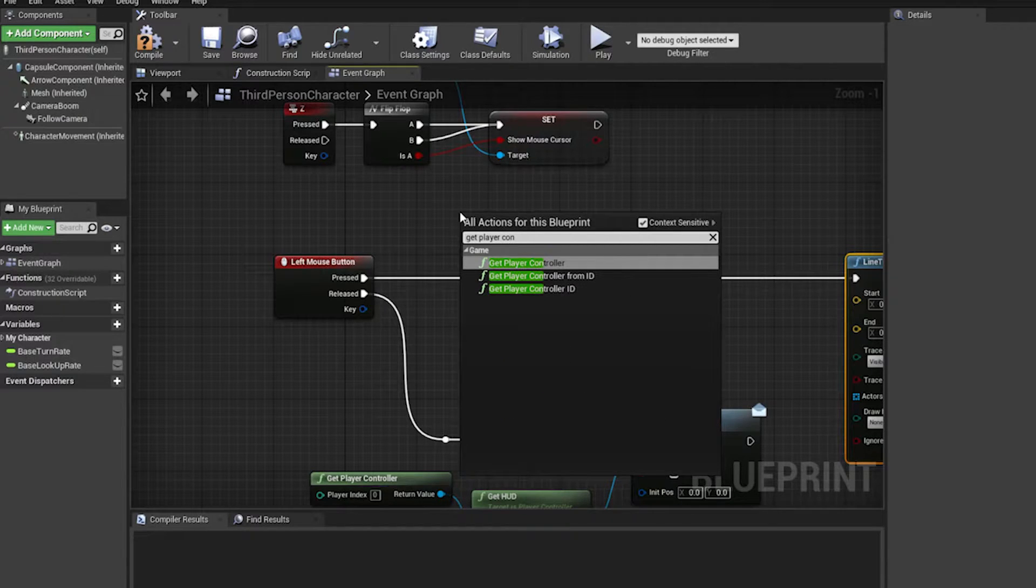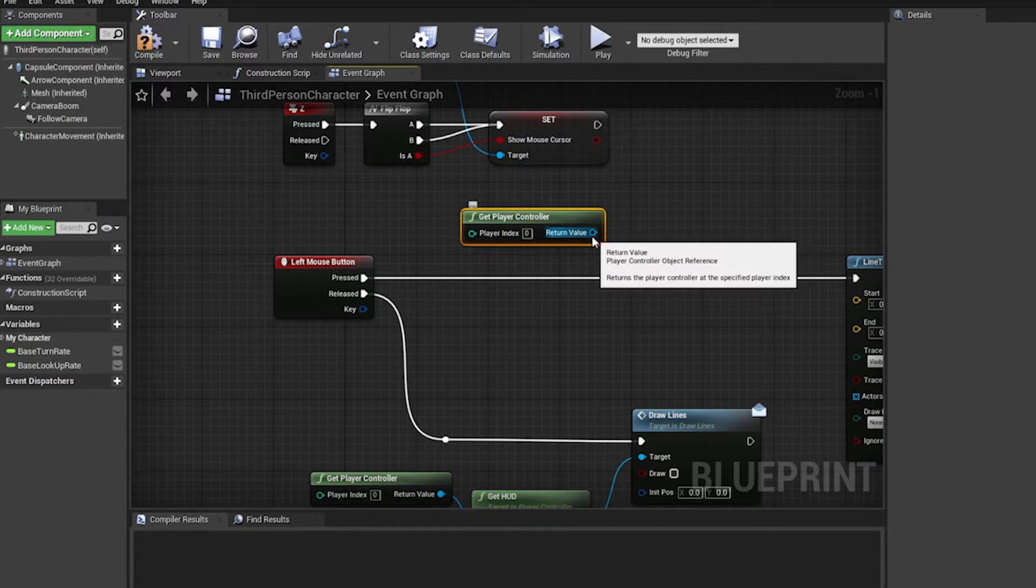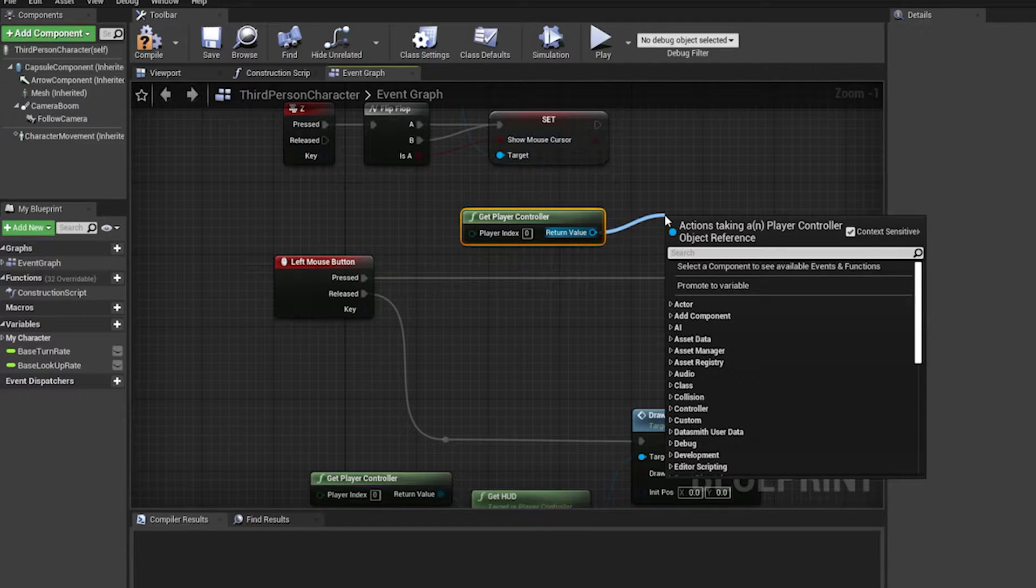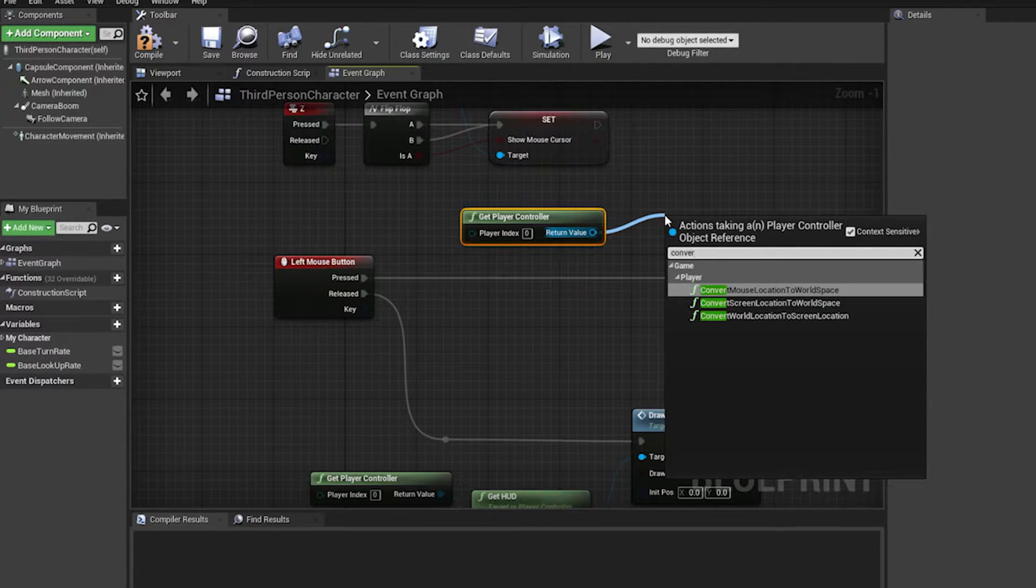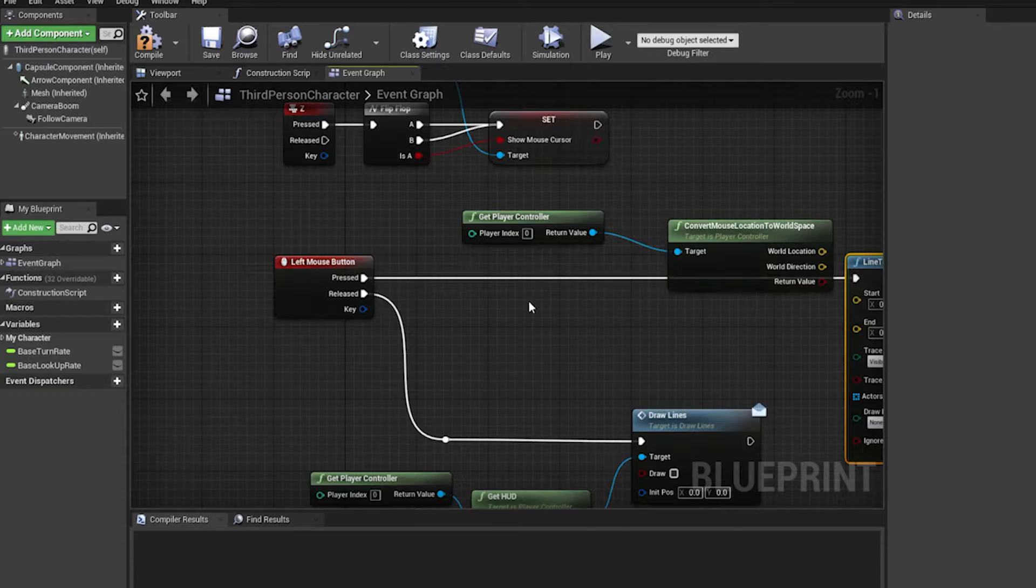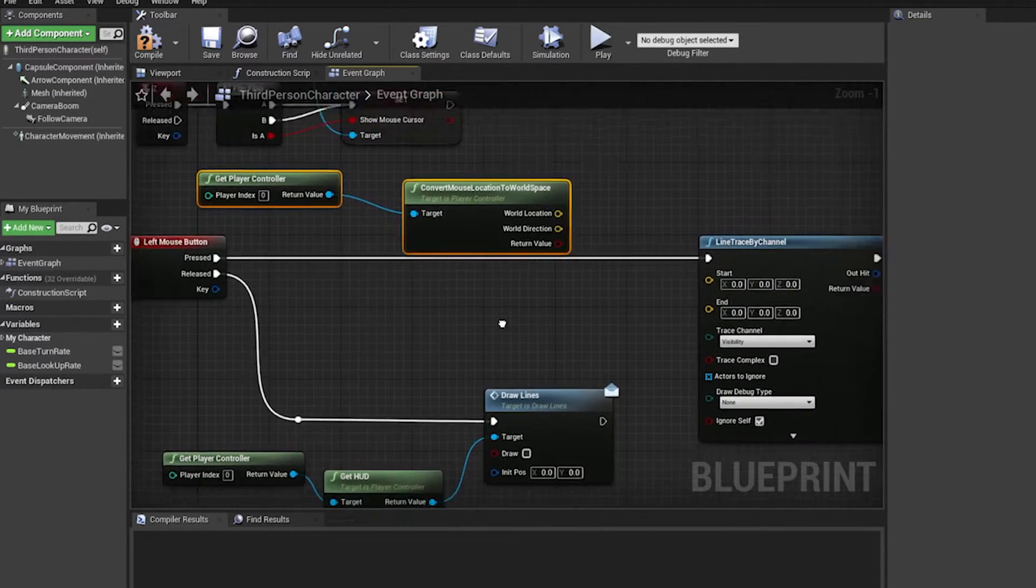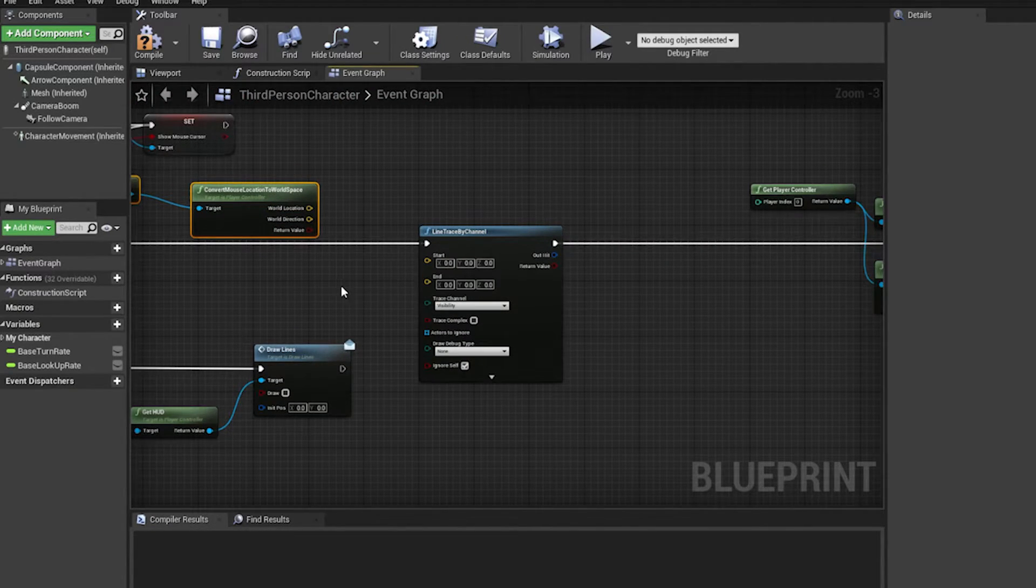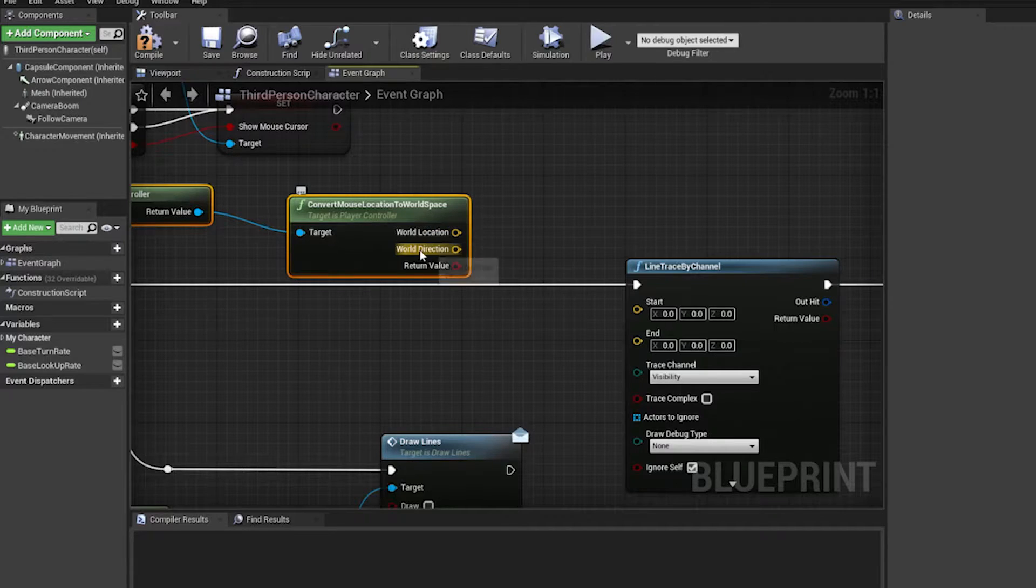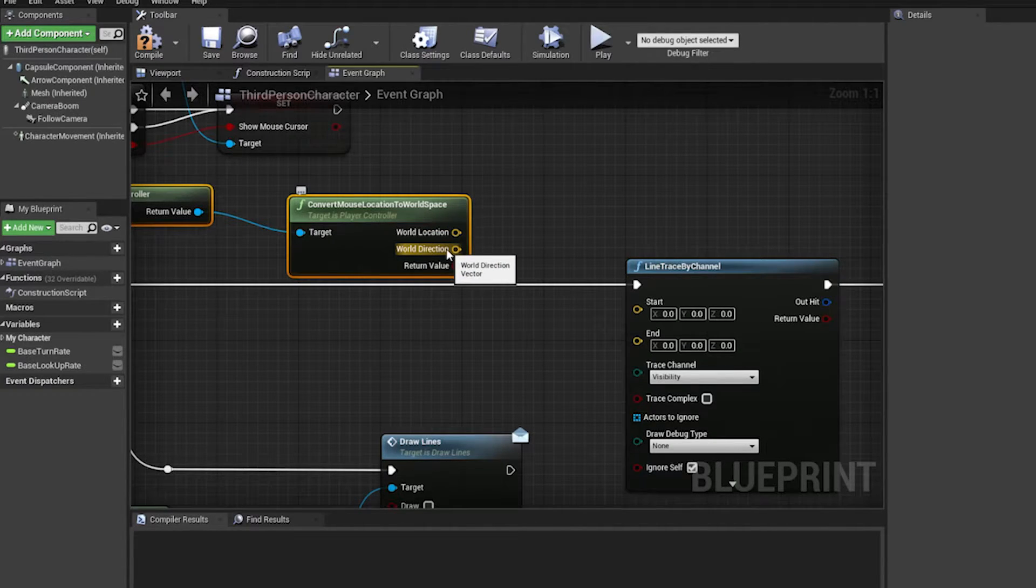Convert mouse location to world space. So wherever you are pointing at in the world, that's where those vectors represent. This would be the location and this is the direction that you're pointing at starting from the camera.